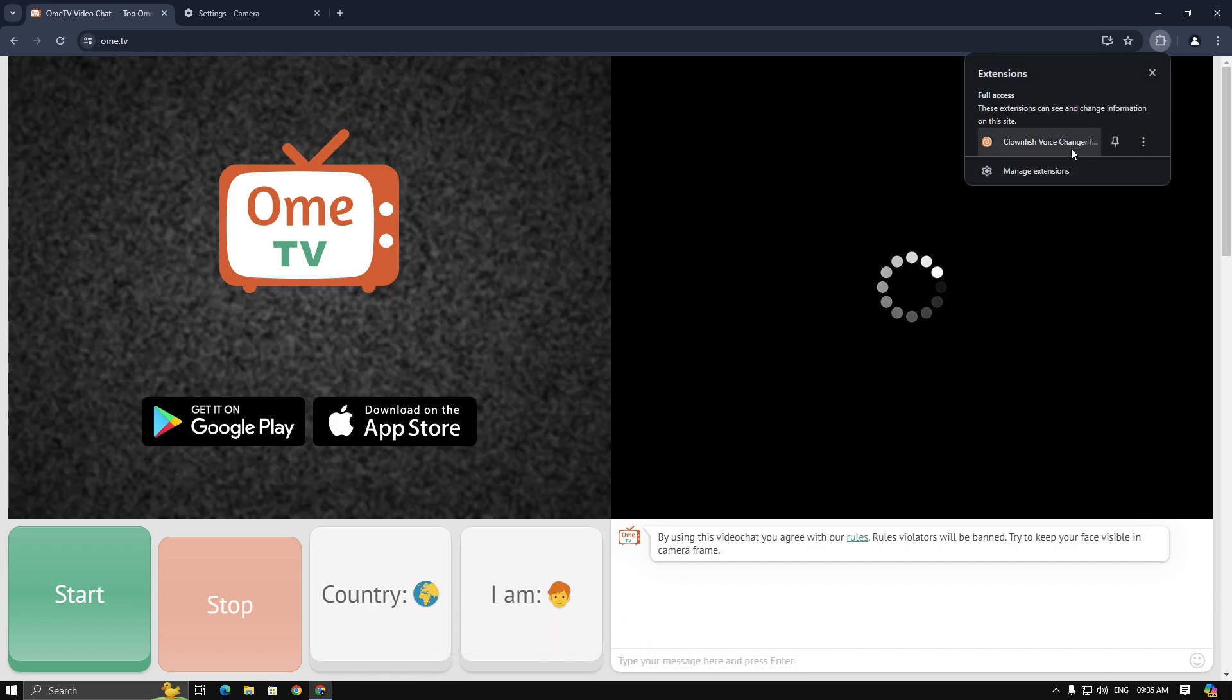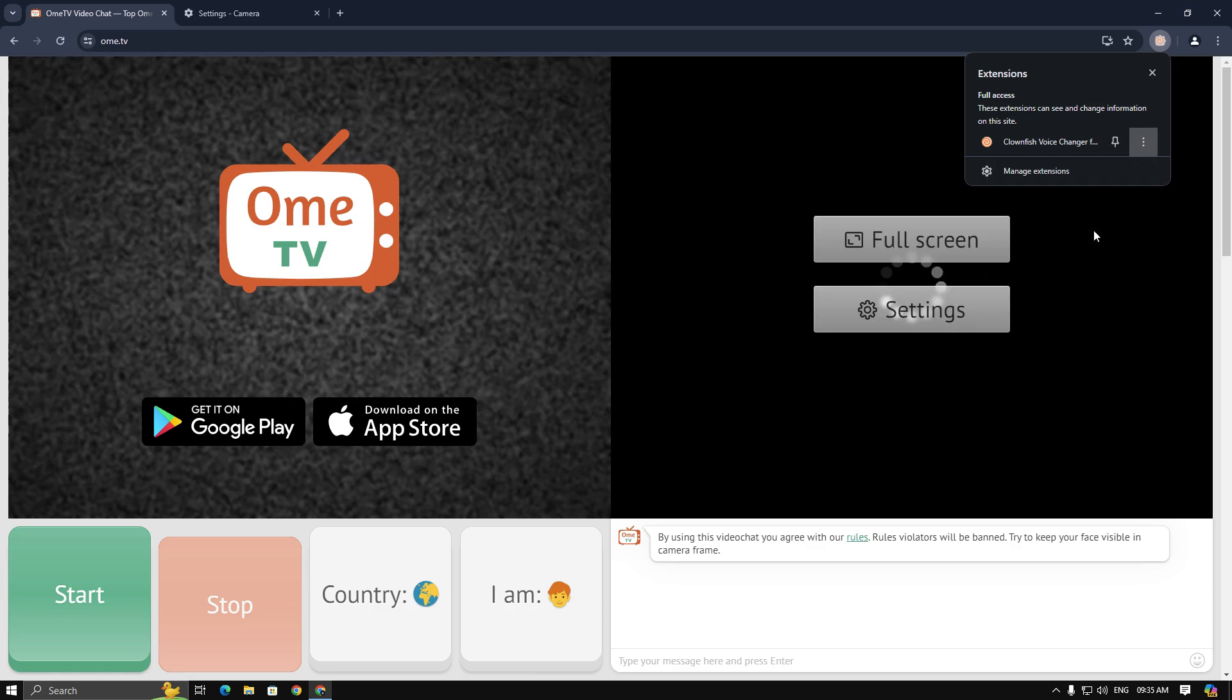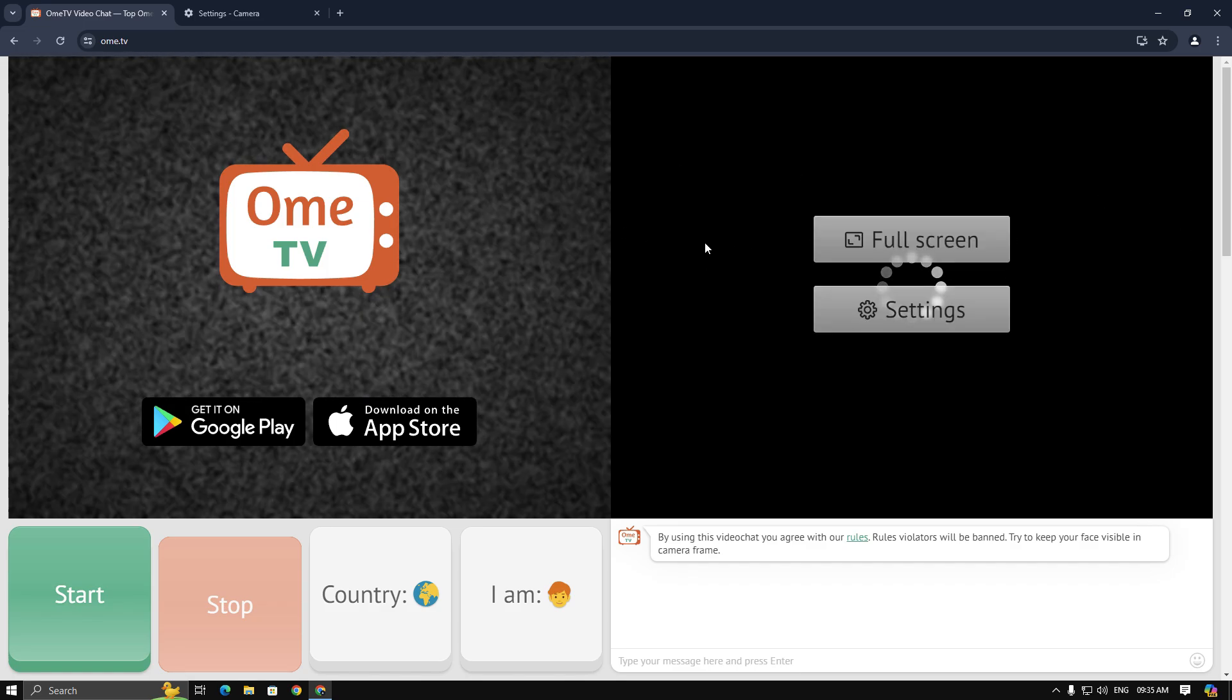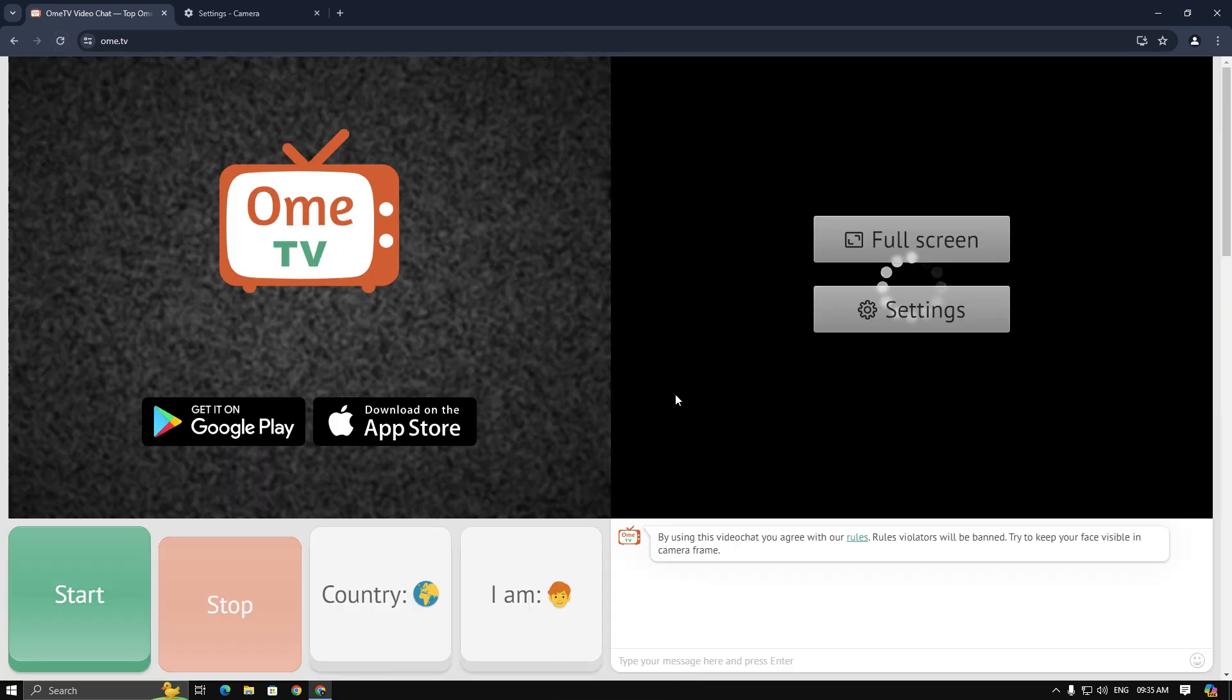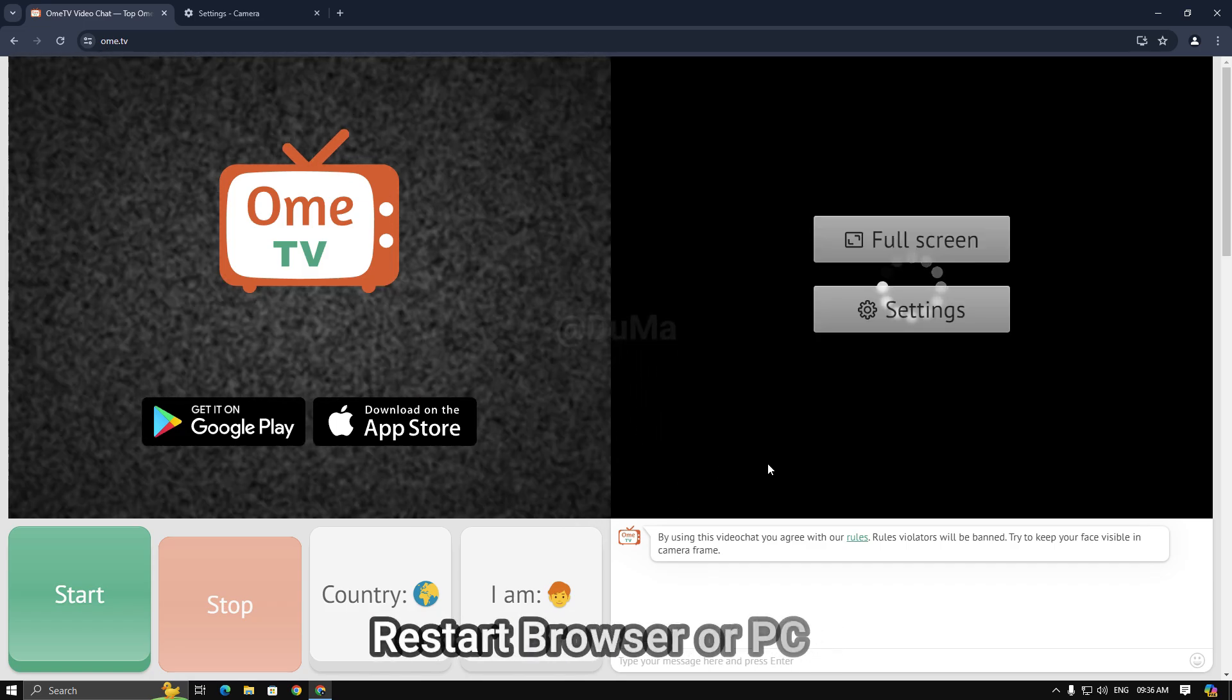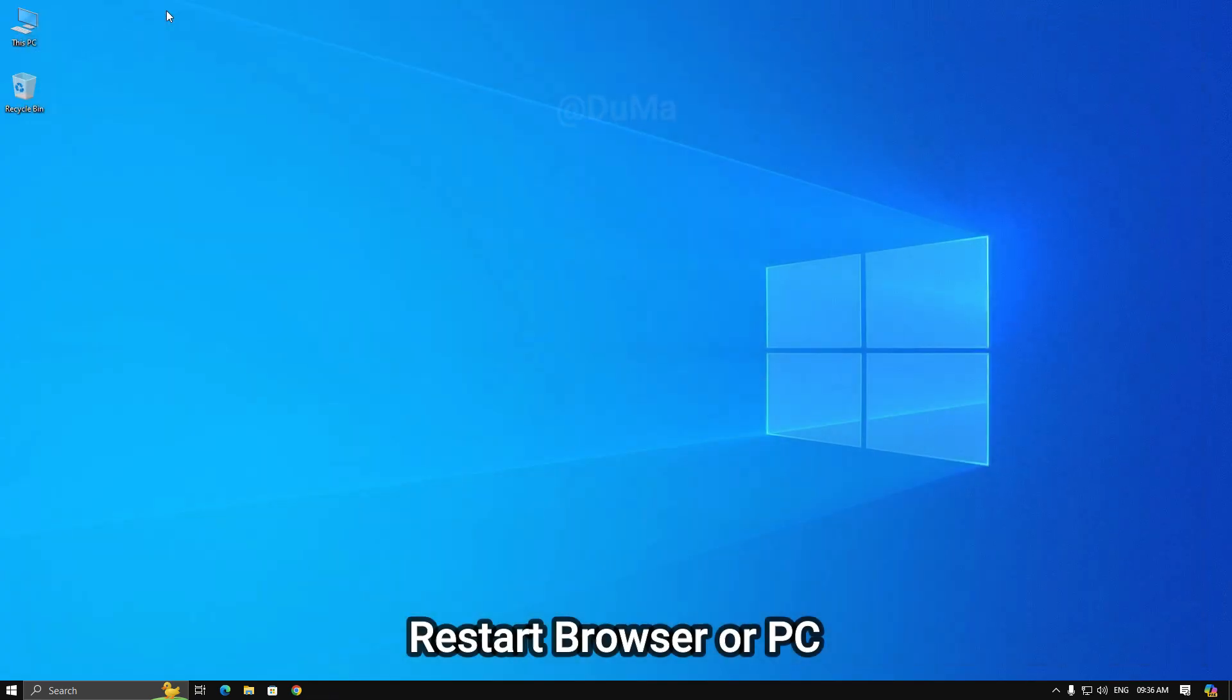Now let's refresh again, but it still didn't work. Now my mic and webcam are clean. Simply restart the browser. If it didn't work, then restart your PC.